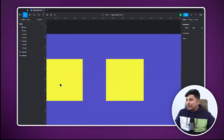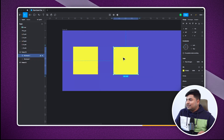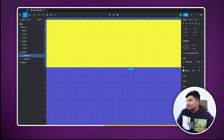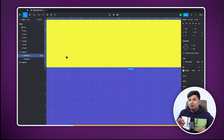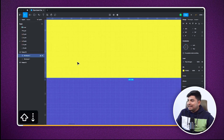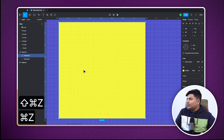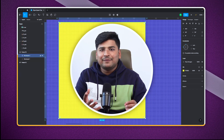Tip number four. There are two ways of moving things. You can press the arrow keys and it will move in that direction one pixel at a time. There's another way — if you press Shift while pressing the arrows, you can see it is moving by quite a bit. The default value in Figma is 10 pixels, so once you press Shift and press the arrow key in any direction, it will move 10 pixels.